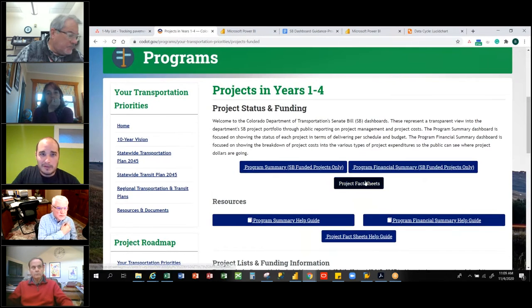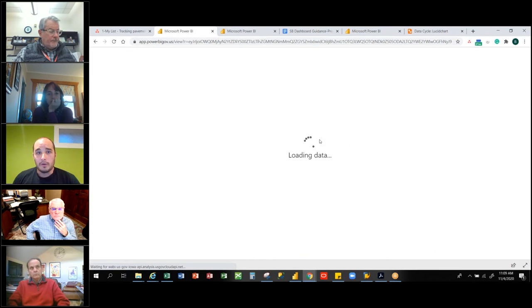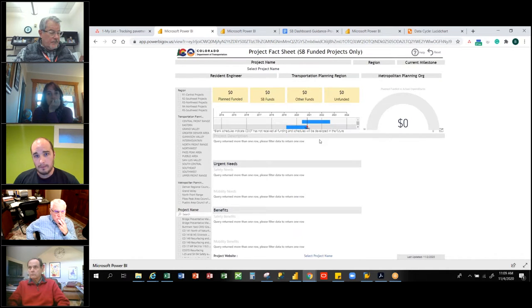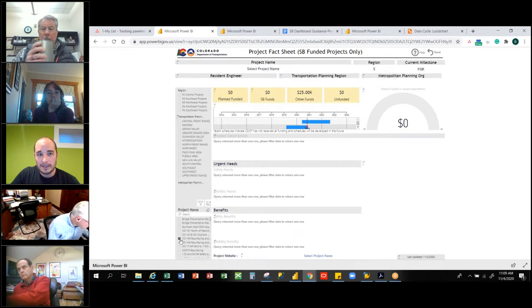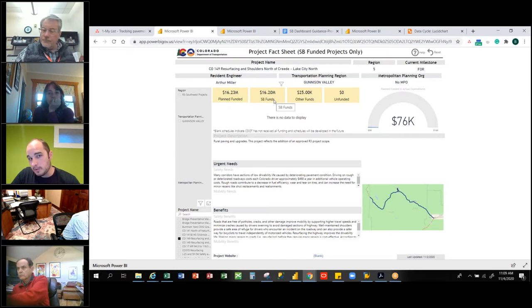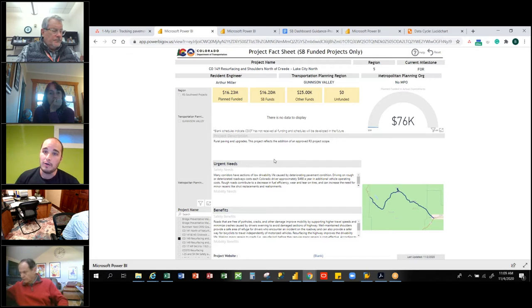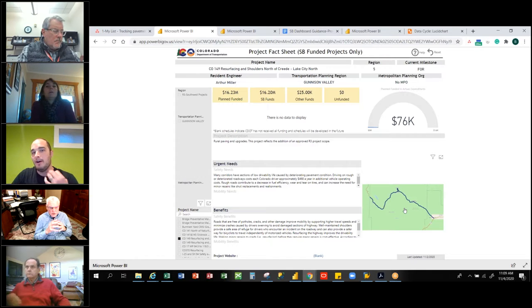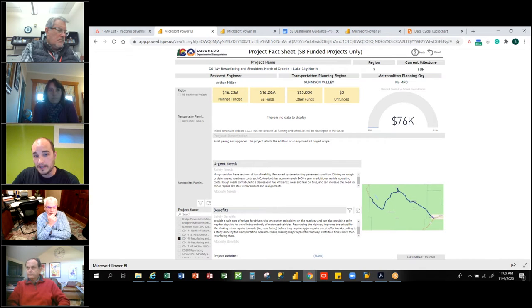The last dashboard is really what Rebecca and her group wanted to do — project fact sheets. If I click on a particular project, you can see how much has been planned, what the SB funding is, all the other funds. Rebecca, I think you guys actually have PDFs that mimic these. You can see the route, do maps — we can connect to GIS data and all kinds of different information. We can write descriptions of what's going on with these things.